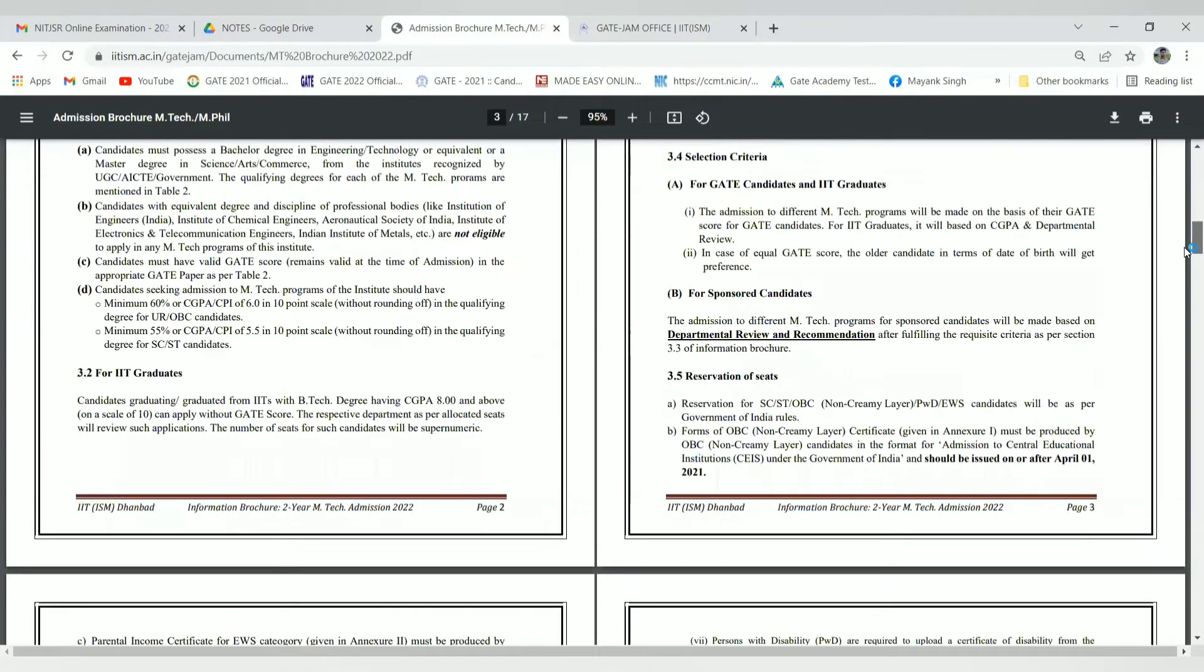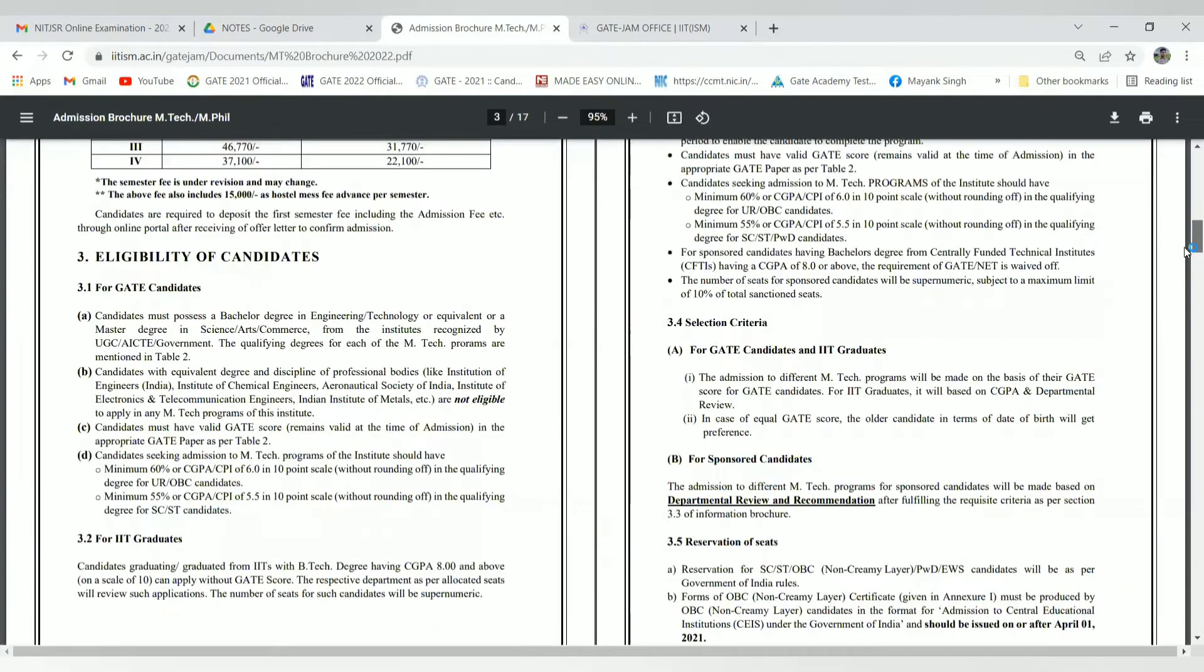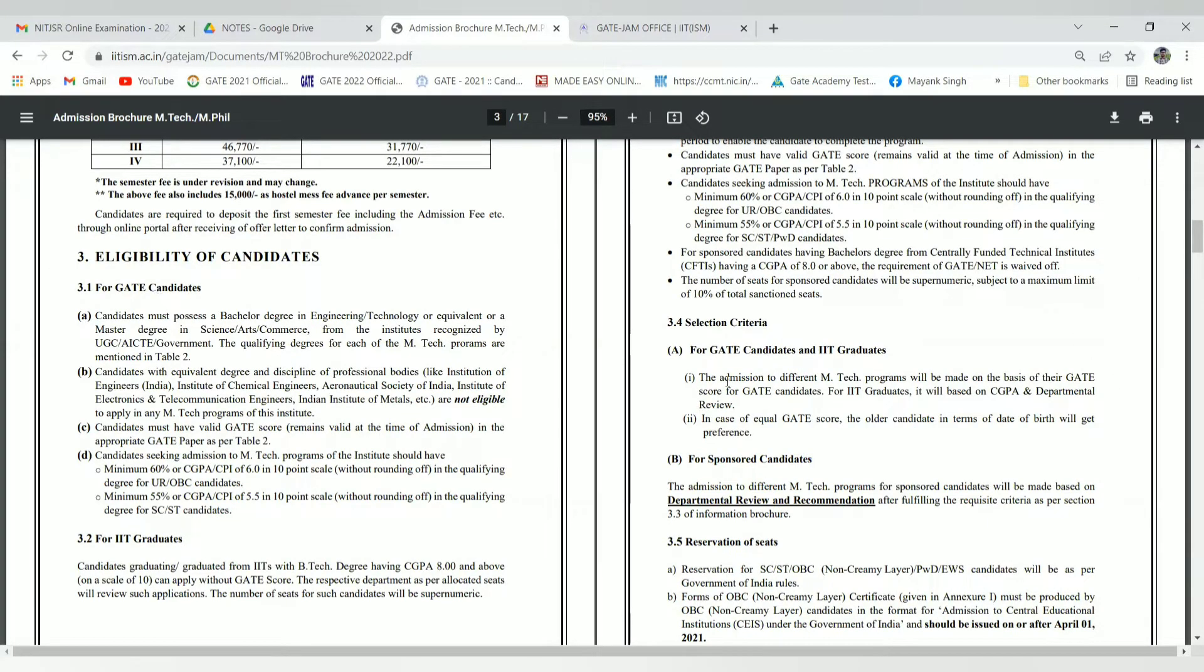I will skip this part, you can read by yourself. Here GATE candidates have eligibility criteria and selection criteria mentioned.